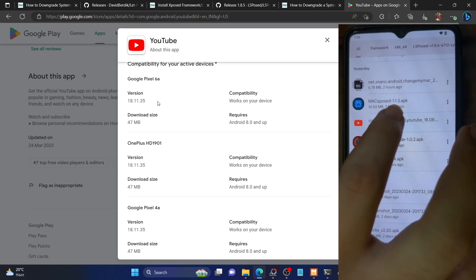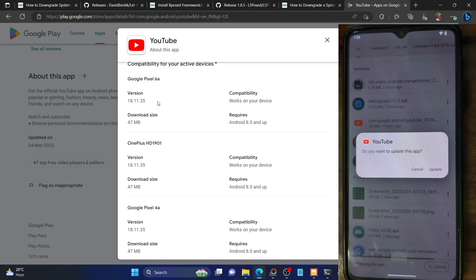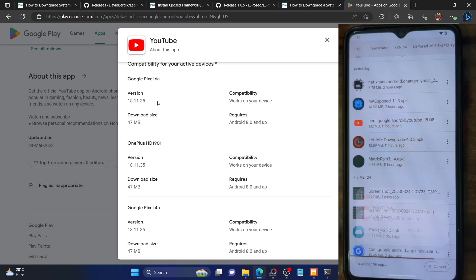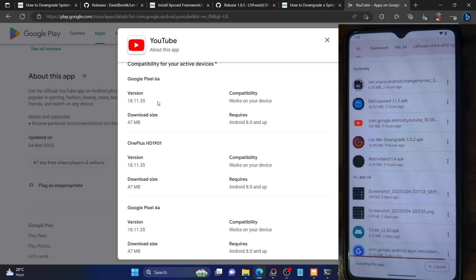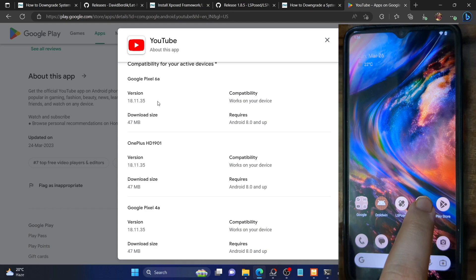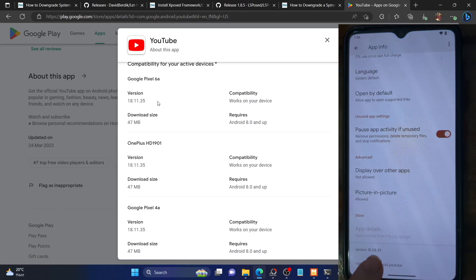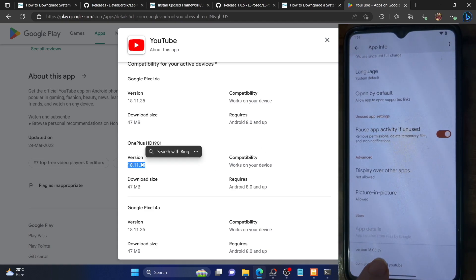You don't have to do anything special — just tap the Install button. You will get a prompt to 'Update' the app; that's completely normal, just tap Update. The downgrade is now complete. As you can see, the app is now installed, and if we check the app info page, we are now on version 18.08.39 — down from 18.11.35.